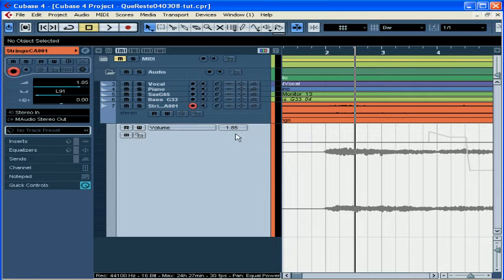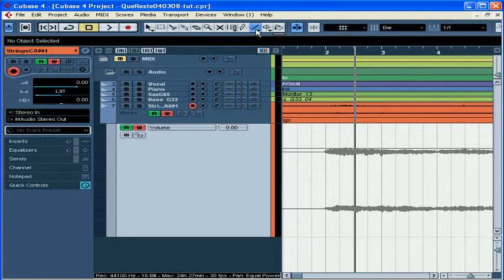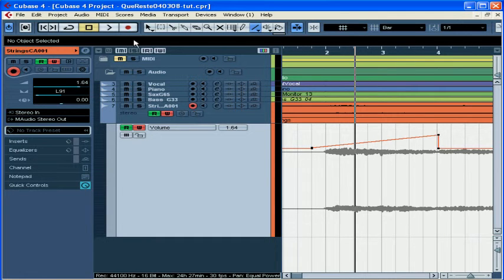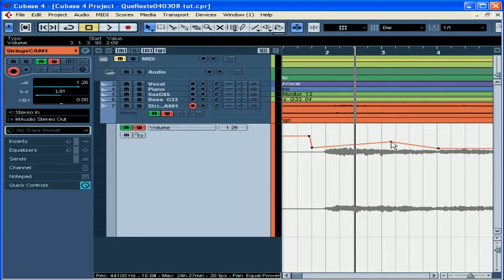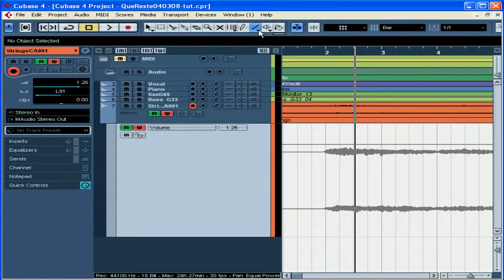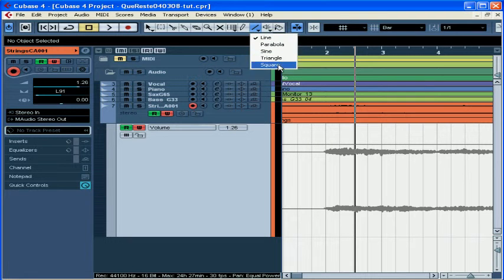Let's restore our automation to zero. You can also add automation using the line tool. Just click on the automation line where you want the shape to start, then release your mouse where you want it to end. You can still make adjustments with the object selector. You can also use one of the line shapes from the drop-down menu in the line tool — just left-click on the arrow to see these: parabola, sine, triangle, or square. These line tools let you draw more consistent curves than you can do manually with the draw tool. The parabola or sine curves would be good shapes for fades.